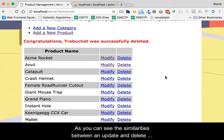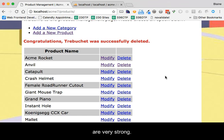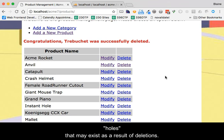As you can see, the similarities between an update and delete are very strong. Finally, let me mention possible holes that may exist as a result of deletions.